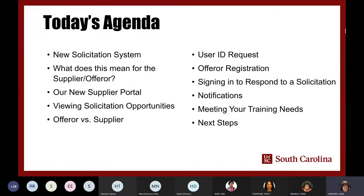We're going to start with a new solicitation system, talking about what it means, what it is, and how it affects you as a supplier or an offeror. We'll cover our new supplier portal, how to view solicitation opportunities, the difference between an offeror and a supplier, getting a user ID, offer registration, how to sign in to respond to a solicitation, when you receive notifications, and how to access training resources and next steps.